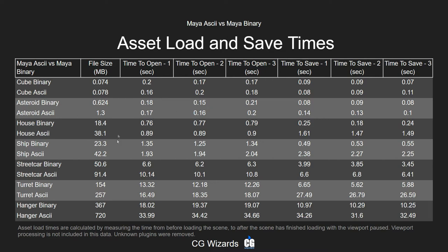But as your file size gets larger, you can easily see that it starts exponentially growing in terms of the amount of extra time it takes for the ASCII to open and save as opposed to the binary.